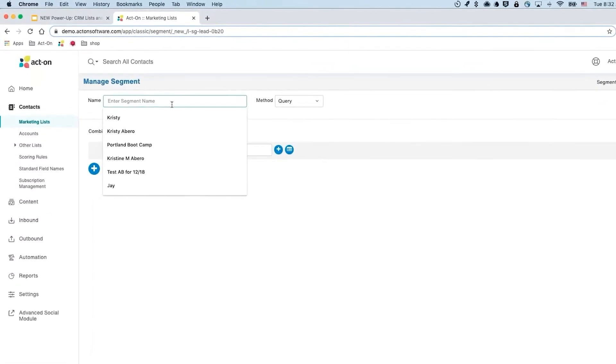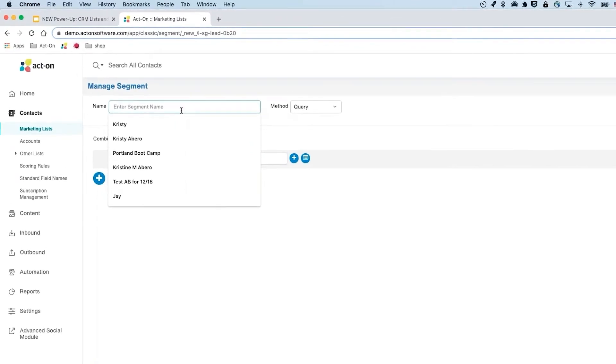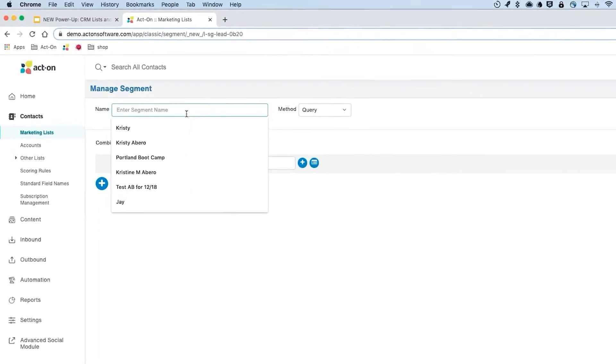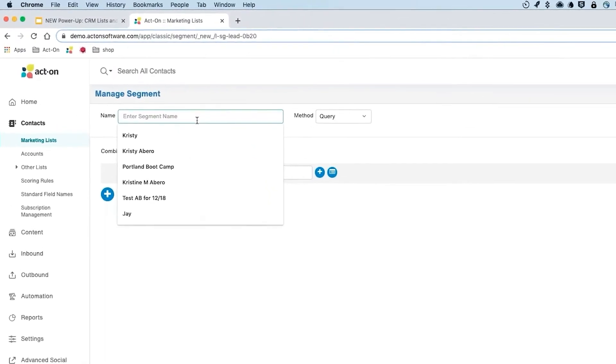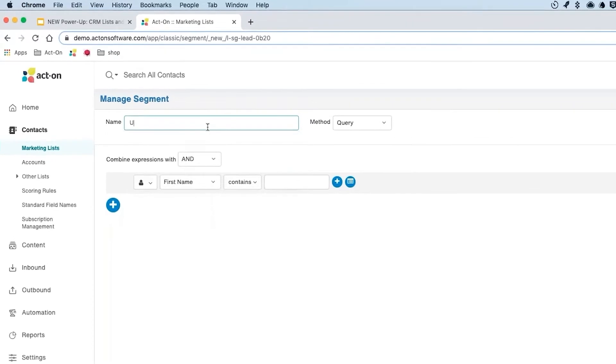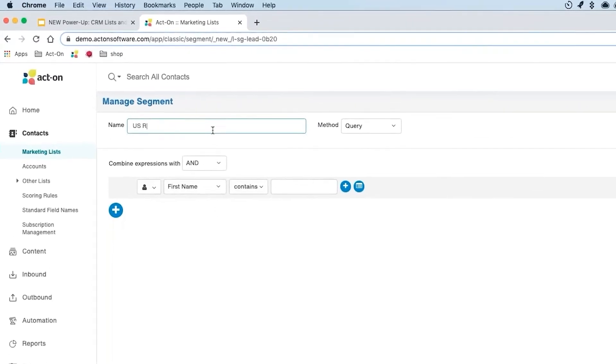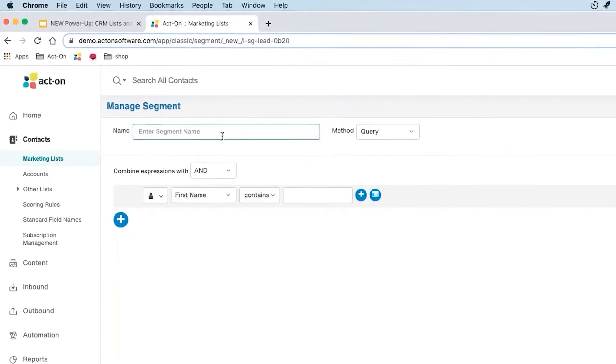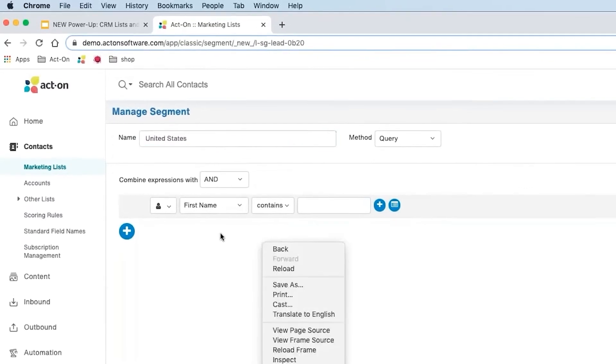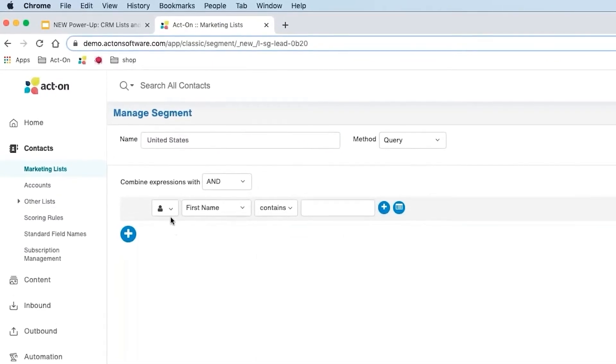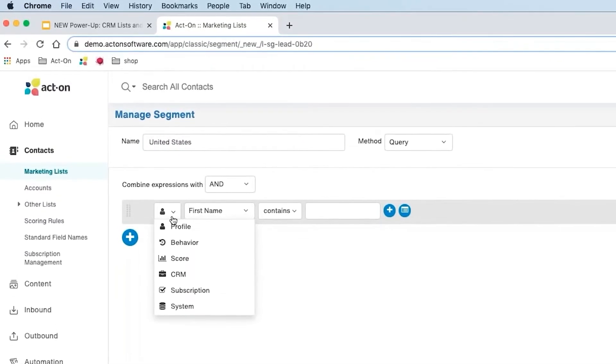Segmentation allows you to choose the criteria the software will use to generate a customer list. Searches can be done on several criteria including individual profiles, behavior, CRM, and more. And the software will use the fields you've created when building these customer profiles to create an organized list of persons that match the search.